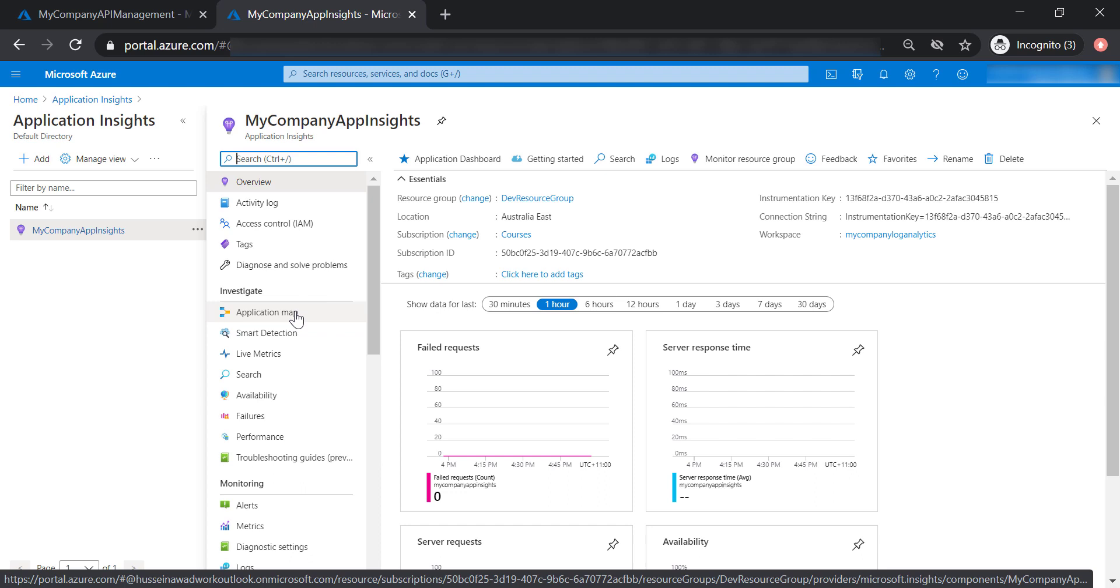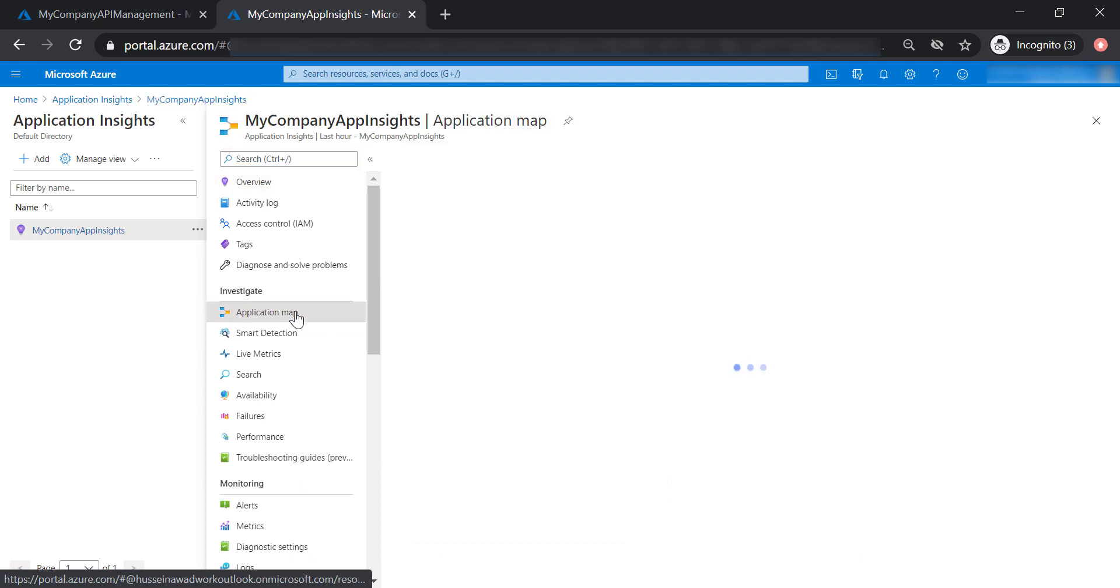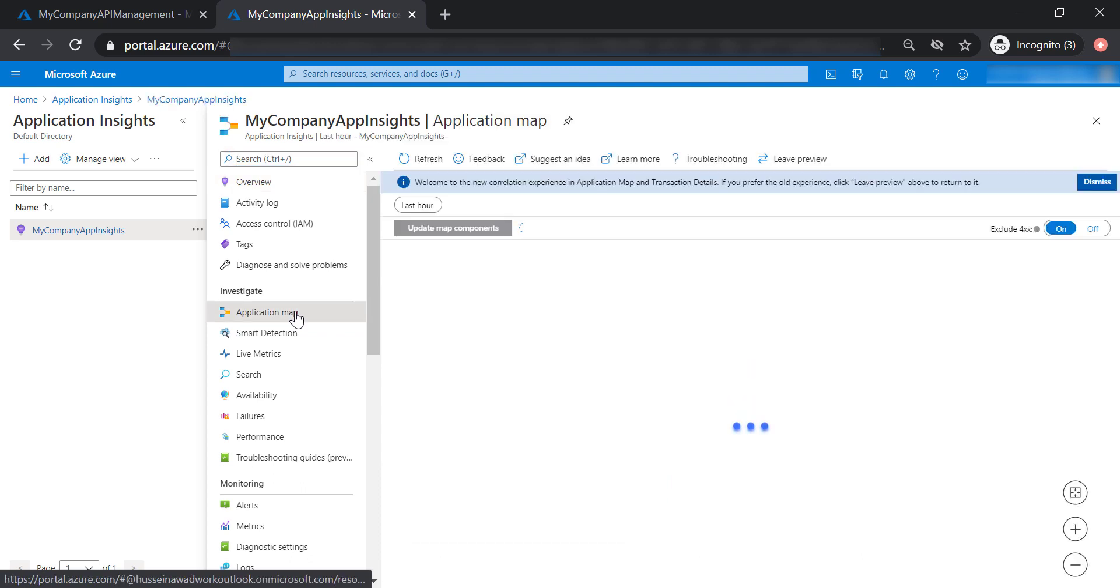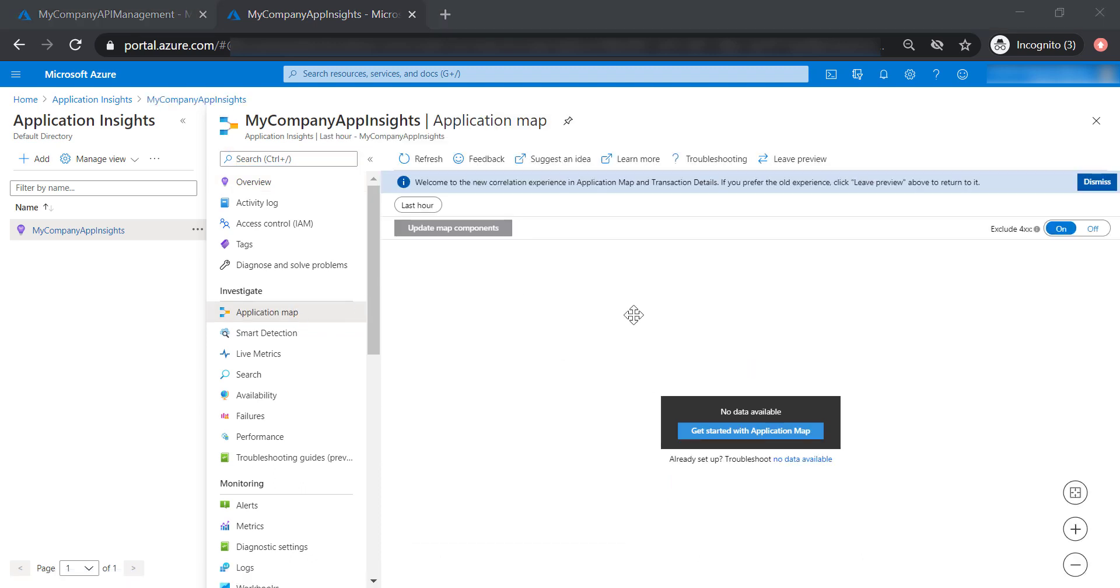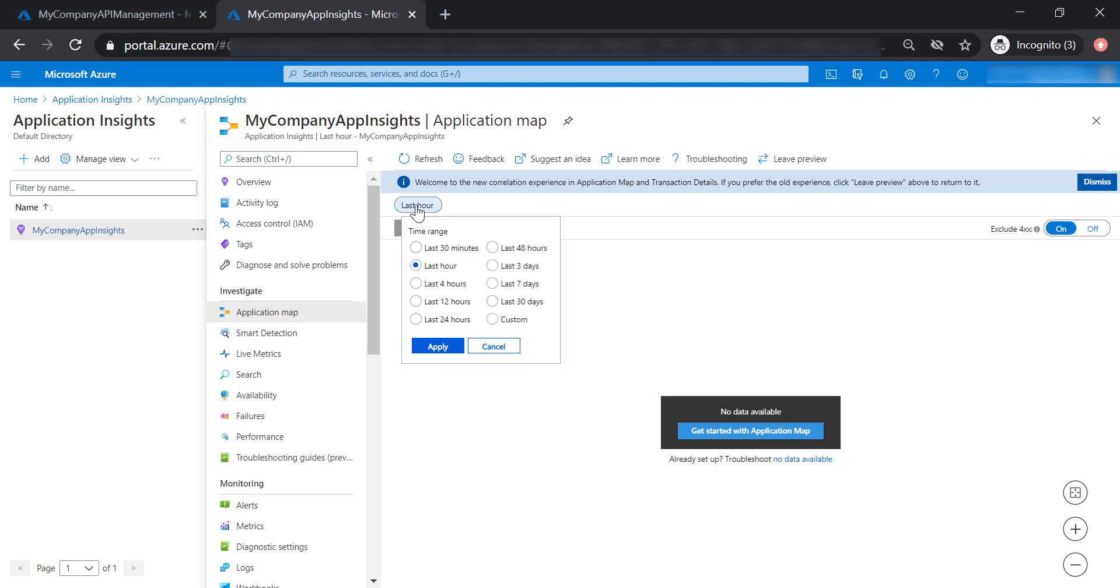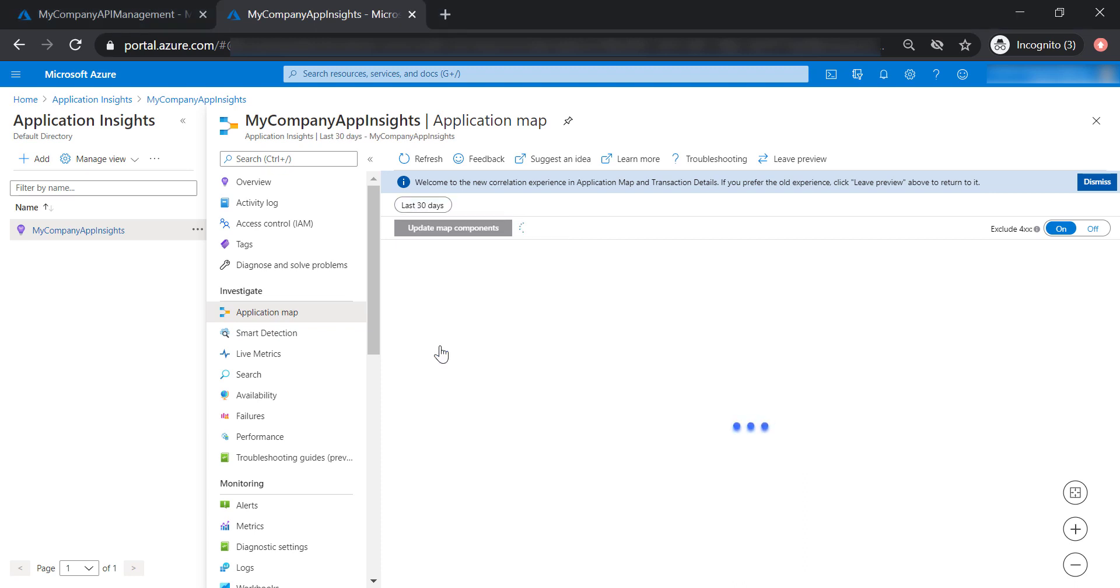First of all, Application Map. There is no data available here, so let's go ahead and increase the time range to the last 30 days.